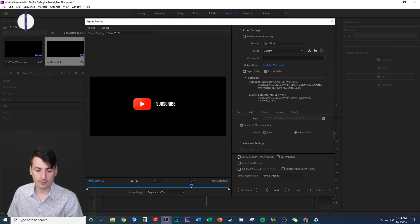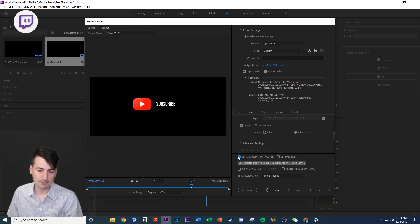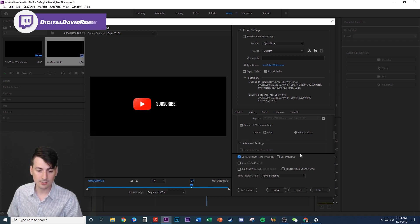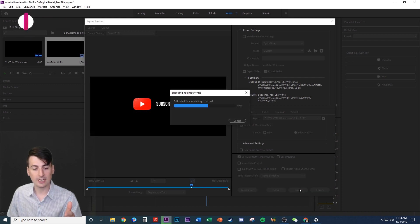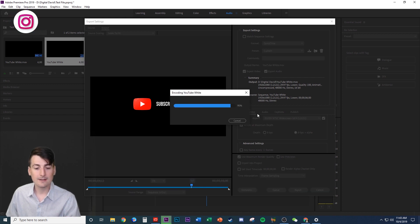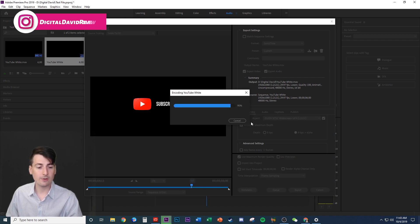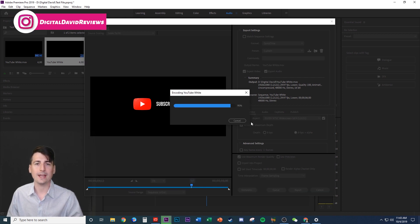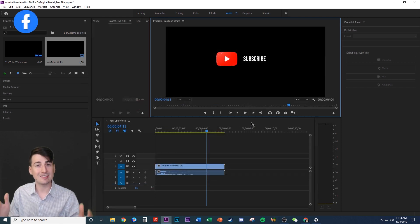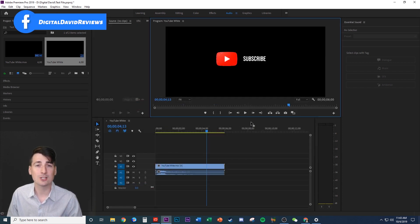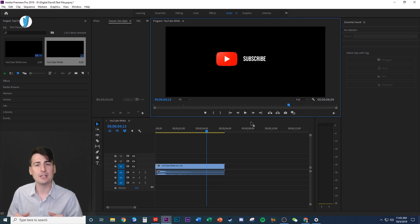Make sure you have the 8 BPC + Alpha selected and now you're all good to go. If you want to use Maximum Render Quality as well, you can do that too. Hit Export and everything's going to be complete and set up for you, and everything will work great.